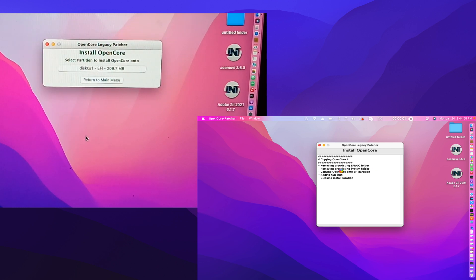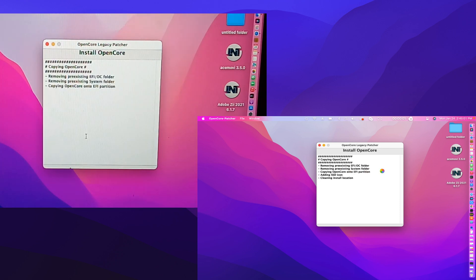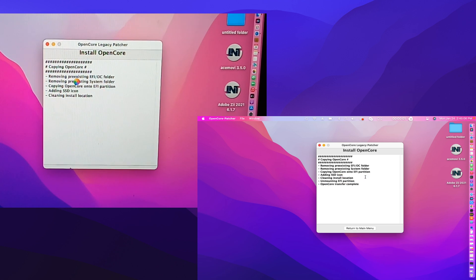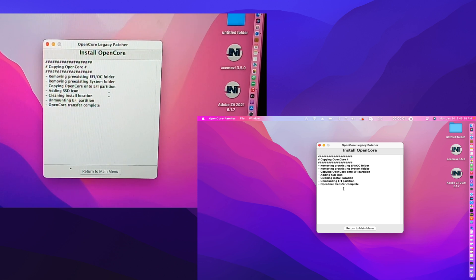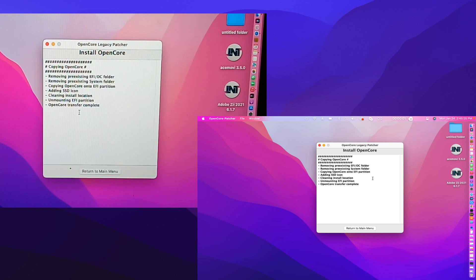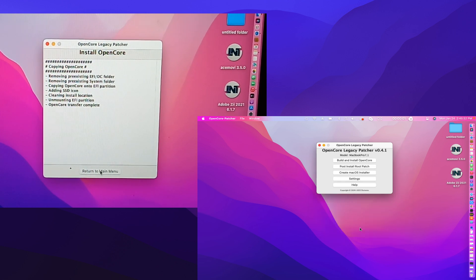Then let's return to the main menu — click return to main menu. There it goes, it's installing OpenCore: copying OpenCore, removing pre-existing EFI, OpenCore holder, removing pre-existing EFI system folder, copying and installing EFI partition, adding SSD icon, cleaning install location, EFI partition, OpenCore transfer — done.